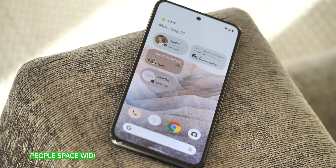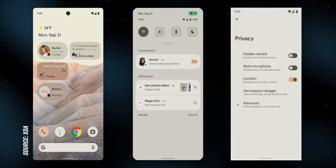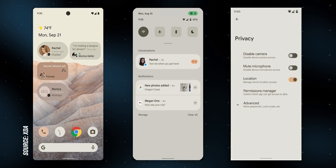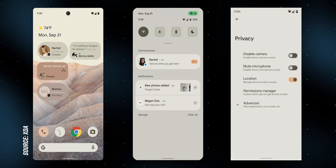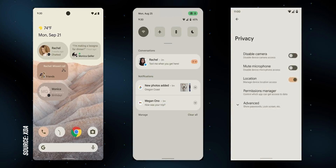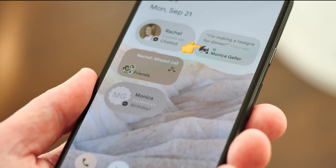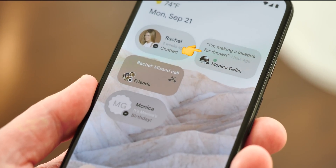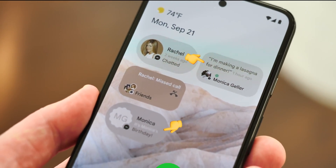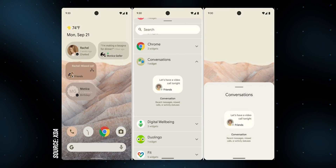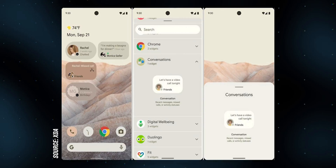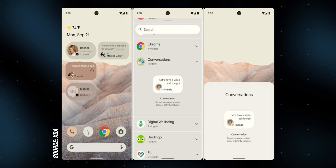The People Space widget first cropped up in leaked Android 12 mock-ups distributed by Google to Android phone makers. There are a bunch of UI changes here that we'll get to later, along with a bunch of references to a certain 90s TV show. But the important thing — even more important than why Monica is making dinner for everyone even on her birthday — is that Google is clearly working on a central widget combining messages with other information on the important people in your life.